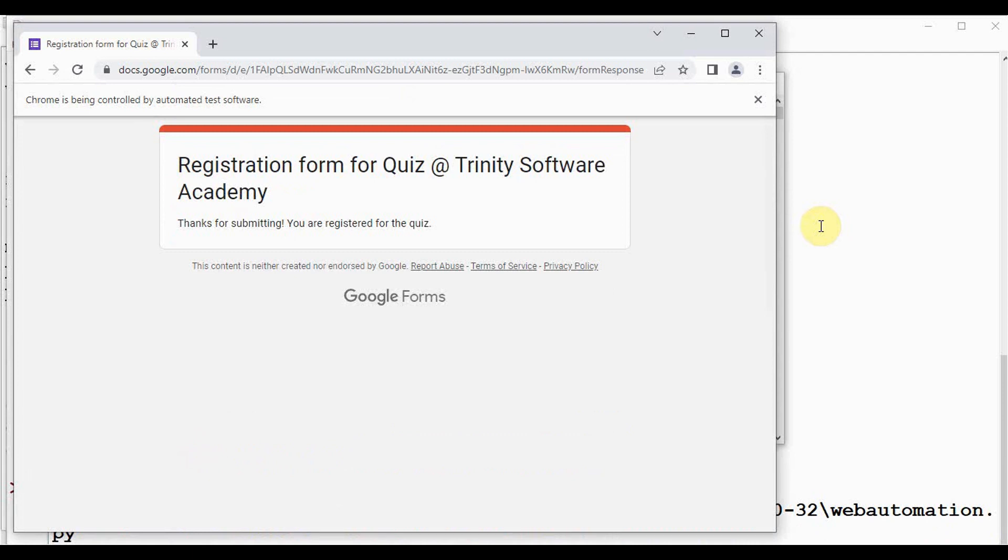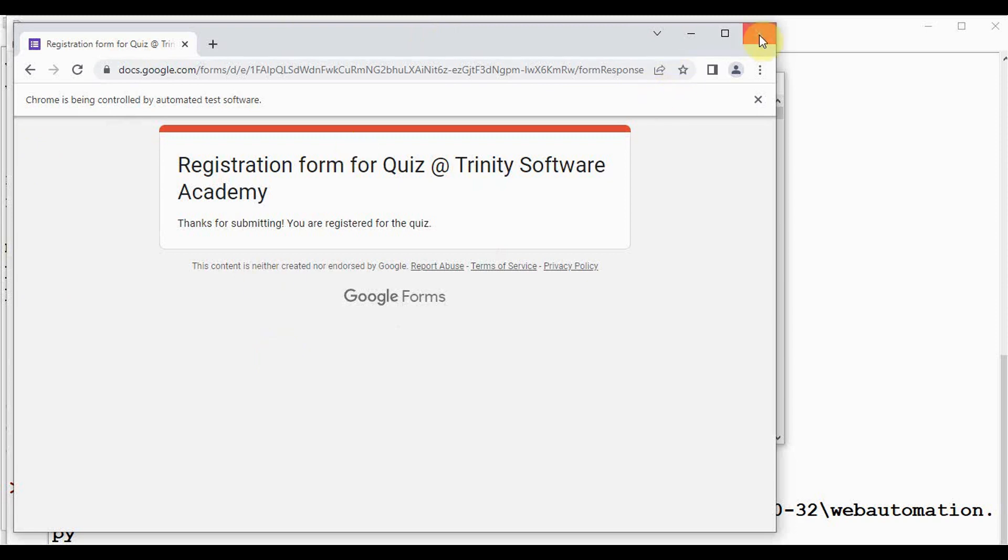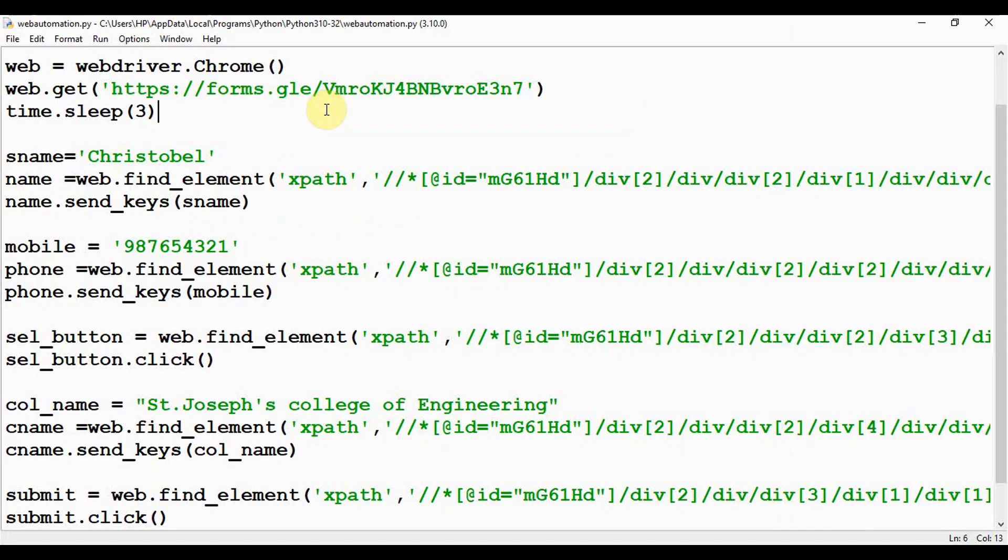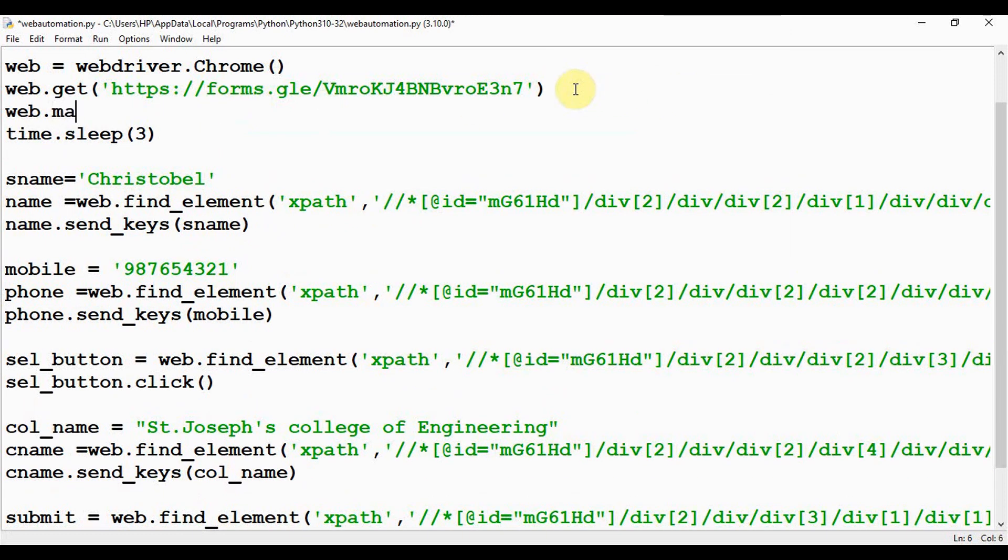Now we can do a small modification. This window is not maximized. We have a method to maximize this Chrome window, so we can call this maximize_window here after the web.get method. web.maximize_window().